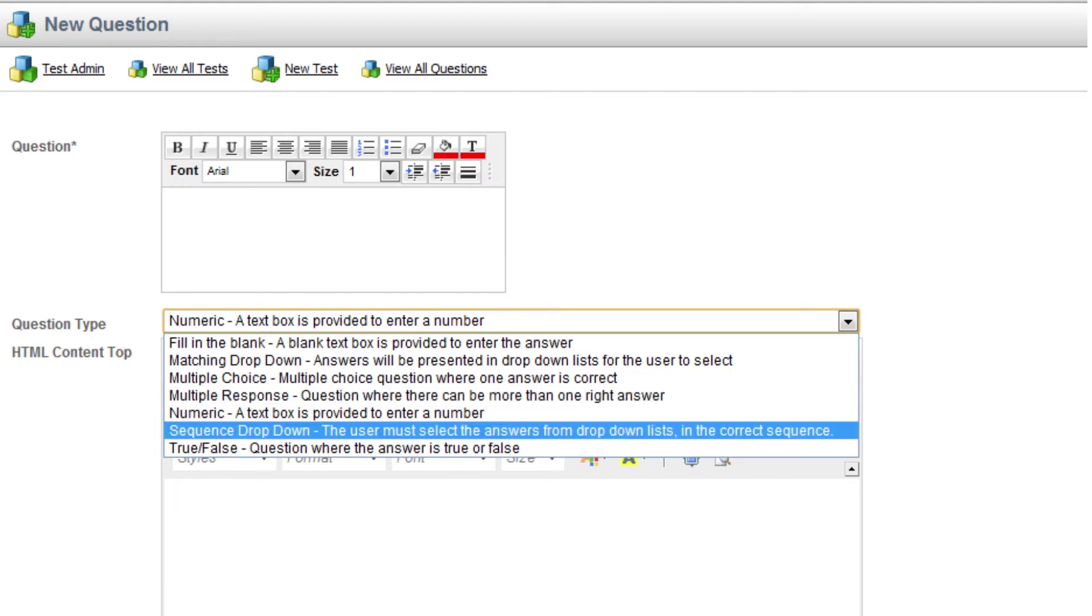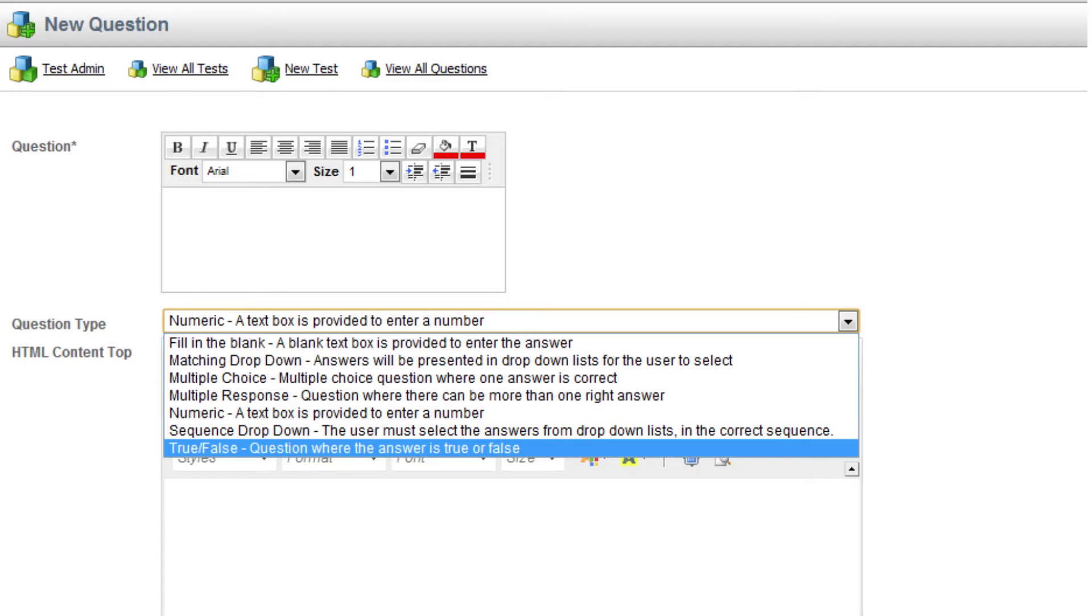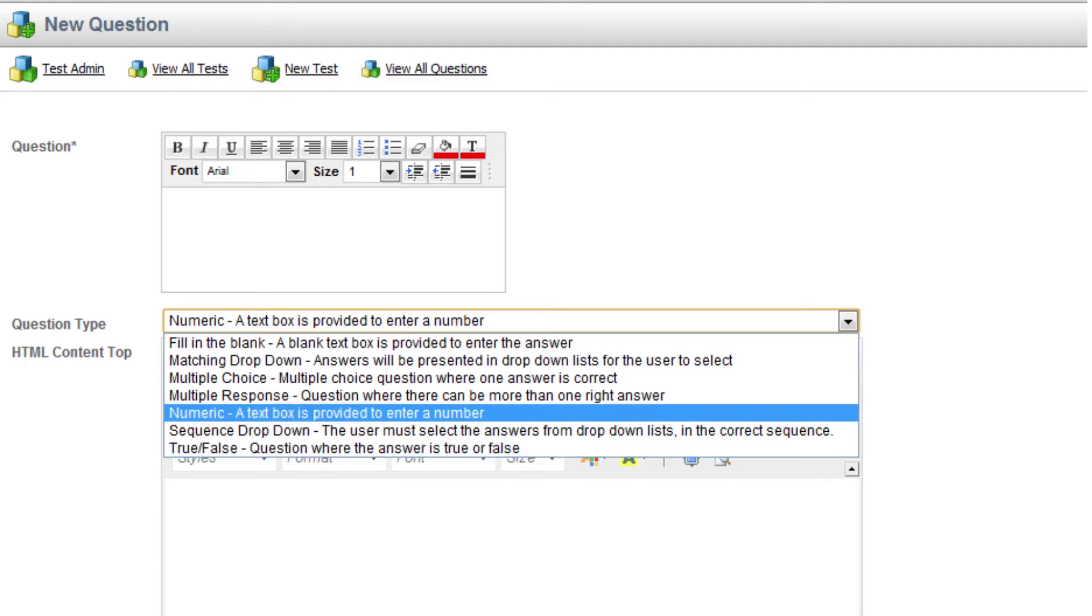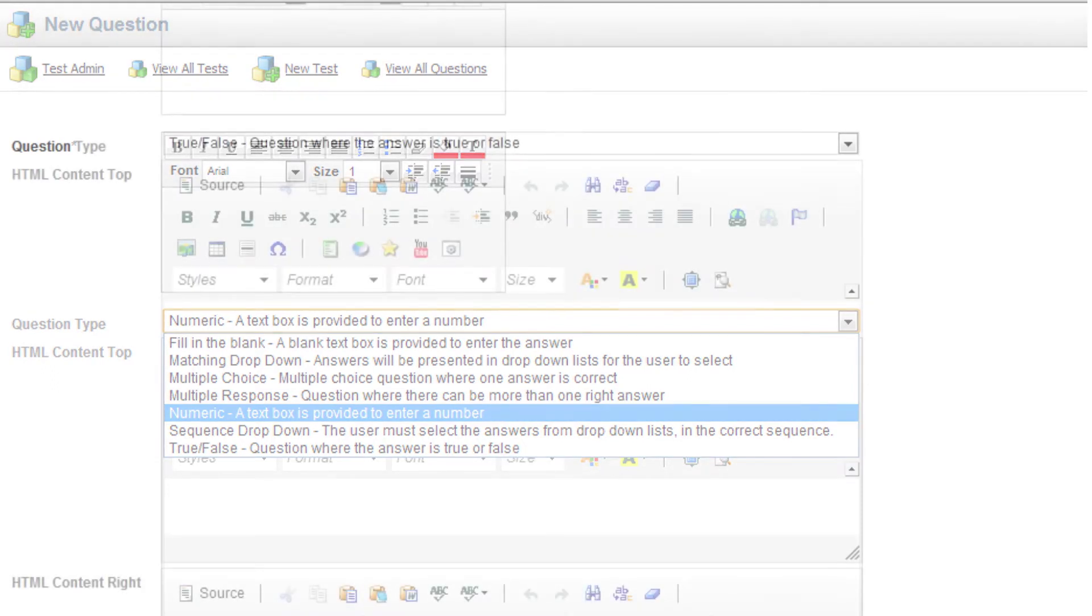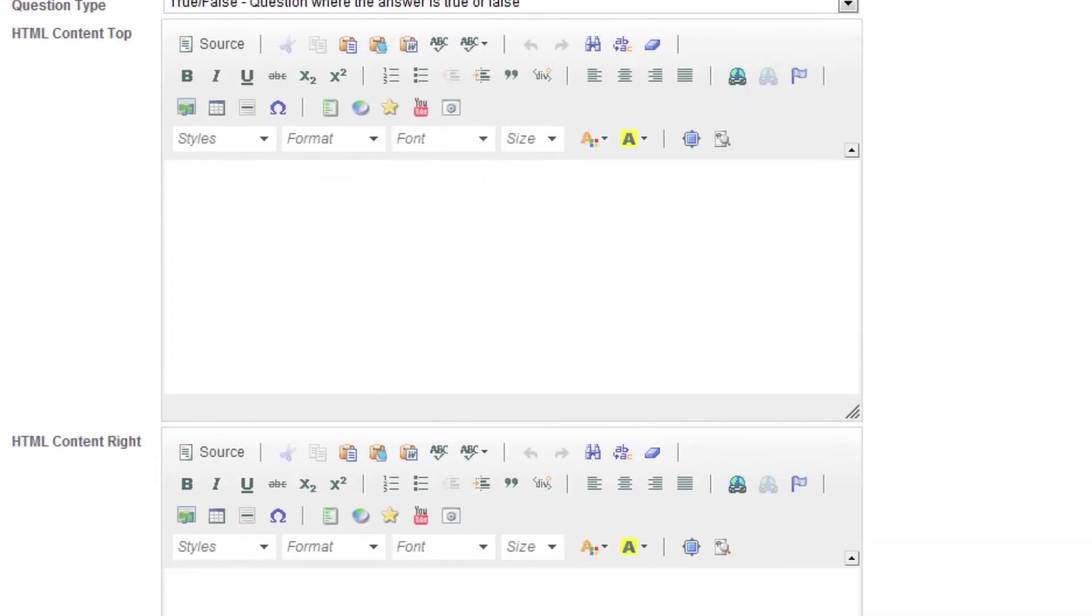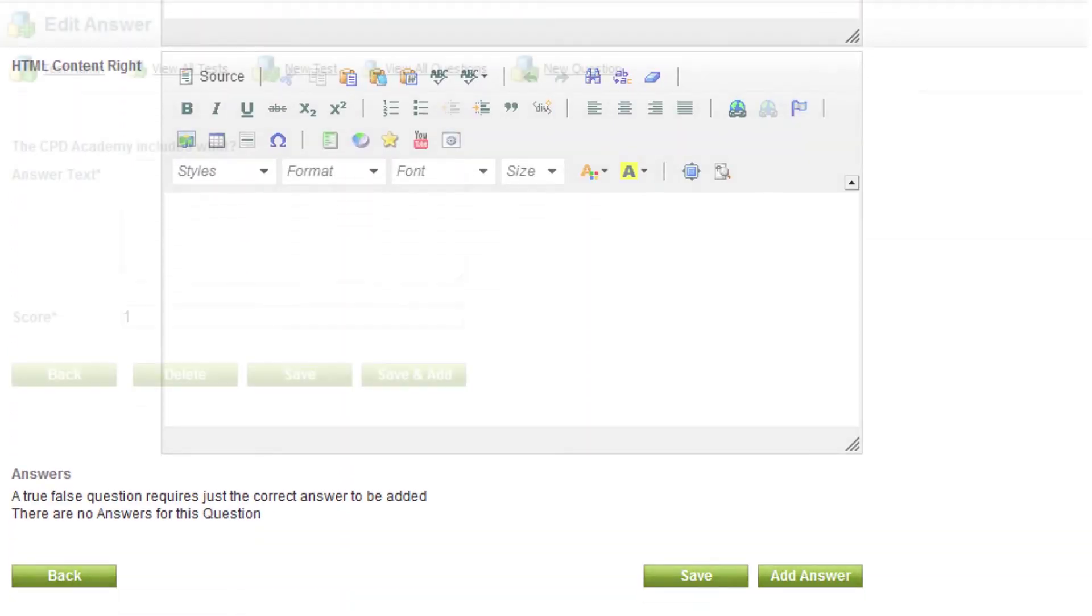Sequence questions require learners to choose from a selection of words and phrases in a correct sequence. True or false and numeric questions make up the full selection.